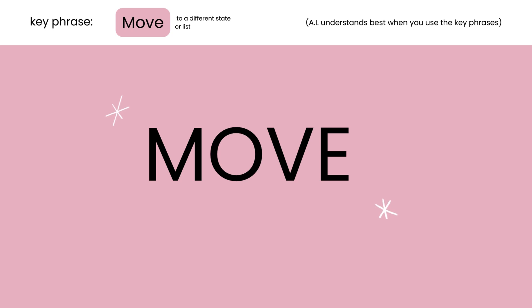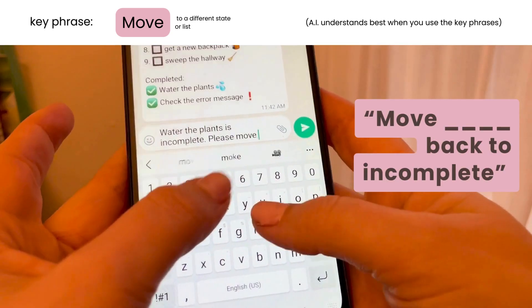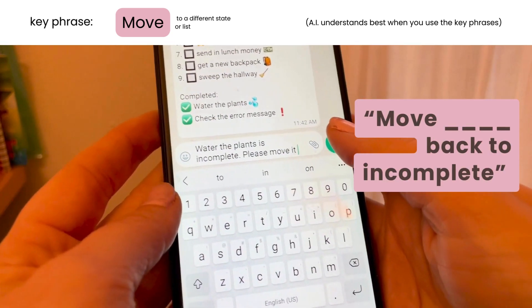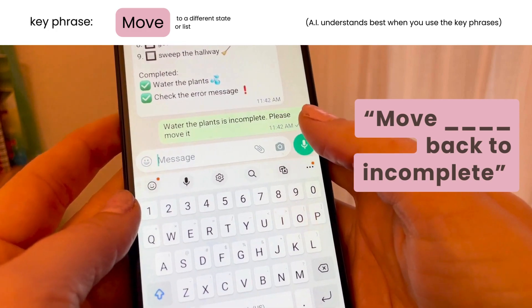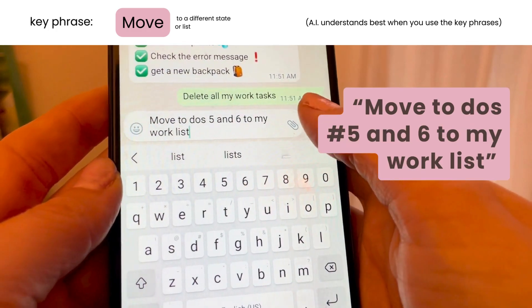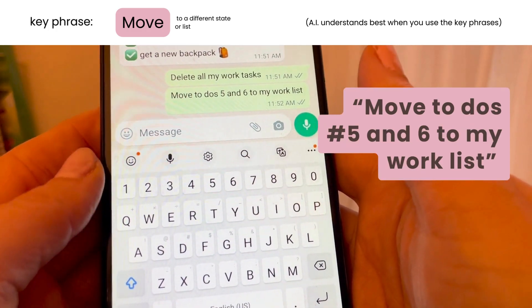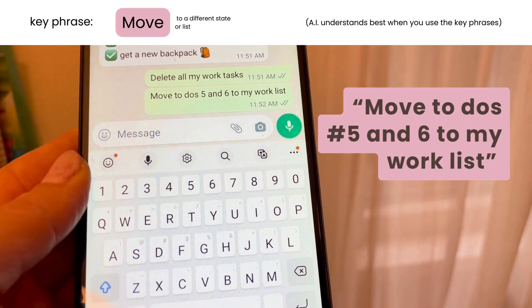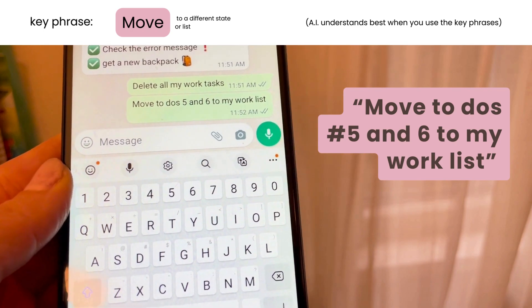If it puts something in the wrong place you can ask to move it. Say 'move water the plants back to incomplete' or 'move number five and six from the to-do list to my work list.'